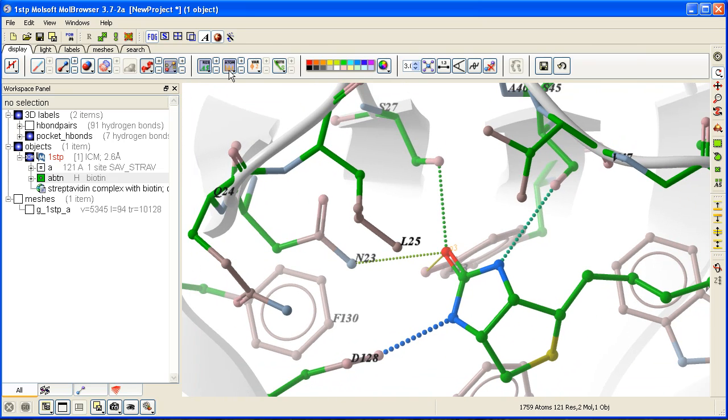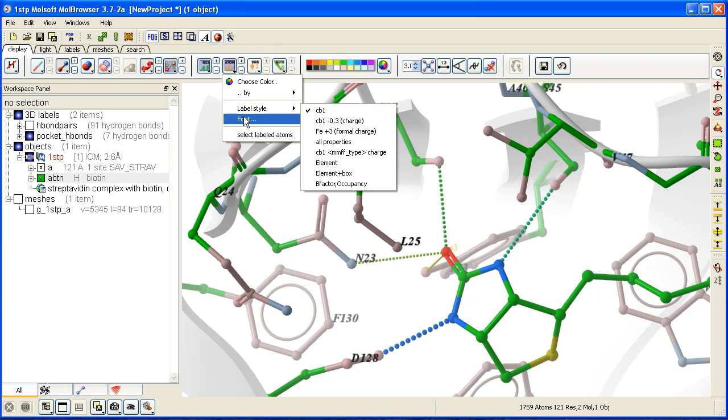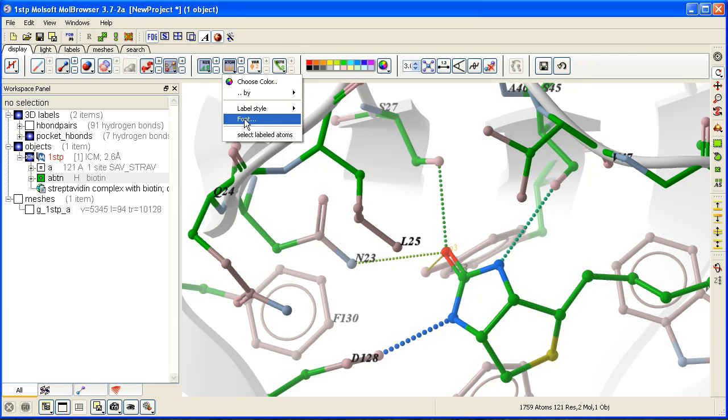You can change the size and font by clicking and holding on the atom label button in the display tab.